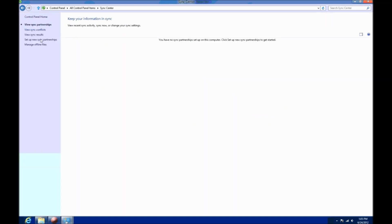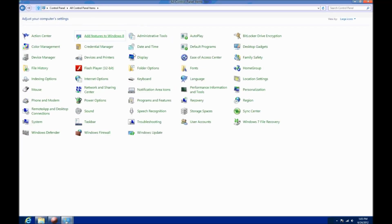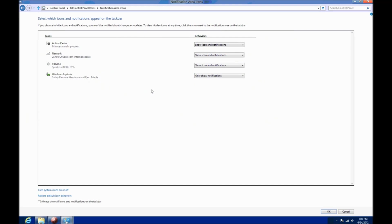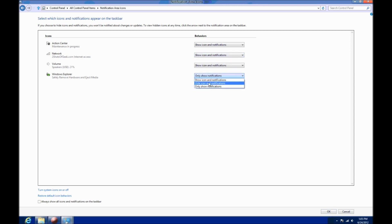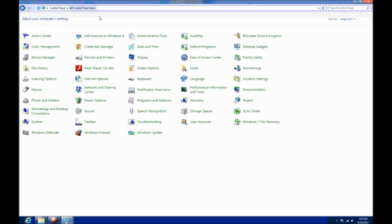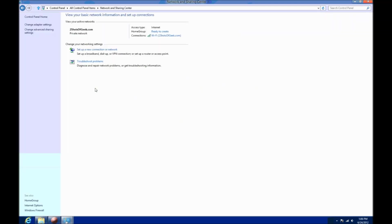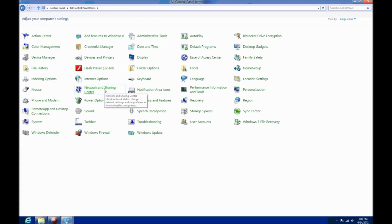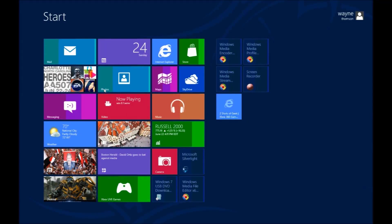You have your sync center so you can sync data very easily between certain phones, other devices. Your notification area, so you can choose what shows in the lower right-hand corner of your screen in the notification section down on your taskbar. And we have the network and sharing center, which will give you more information on your network connections, how you're sharing files, home group settings. And back to the start screen there.